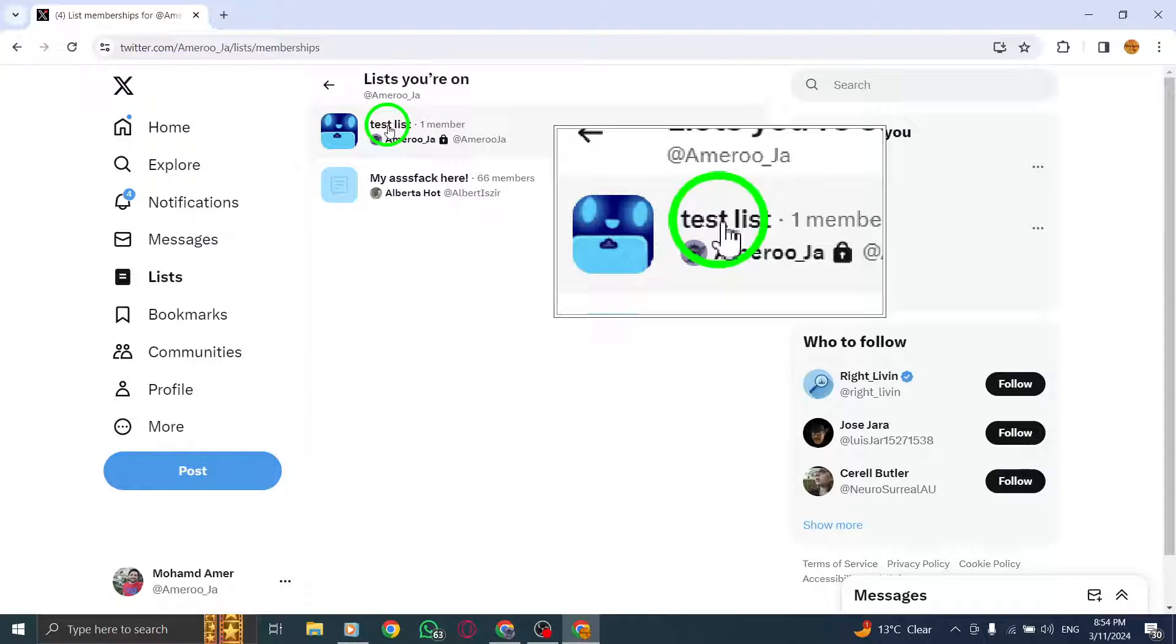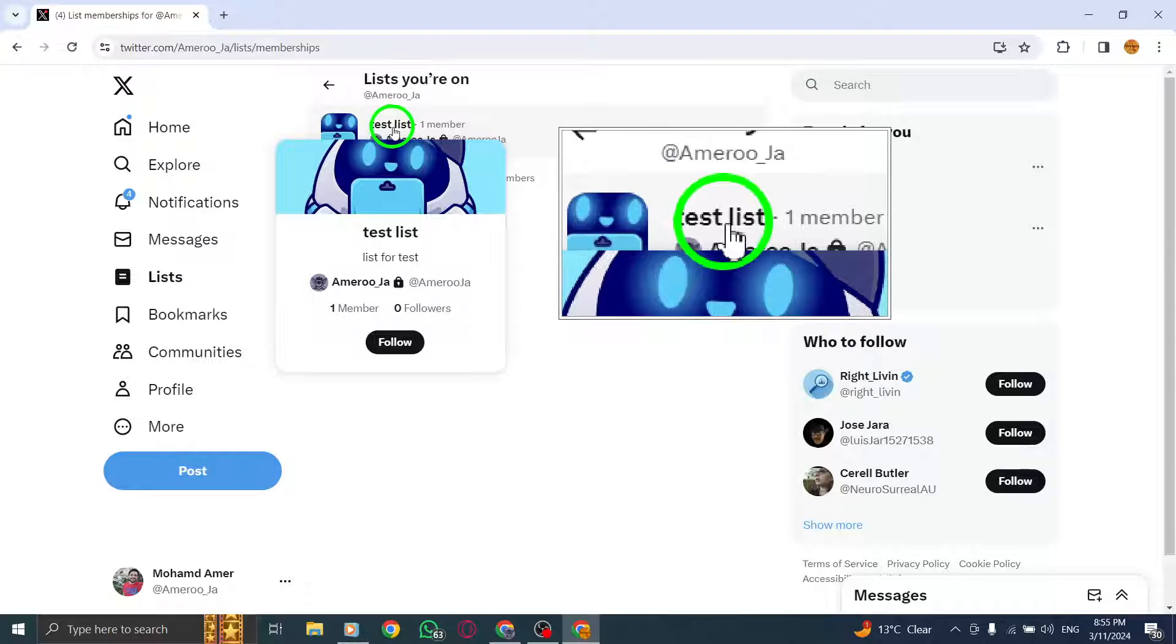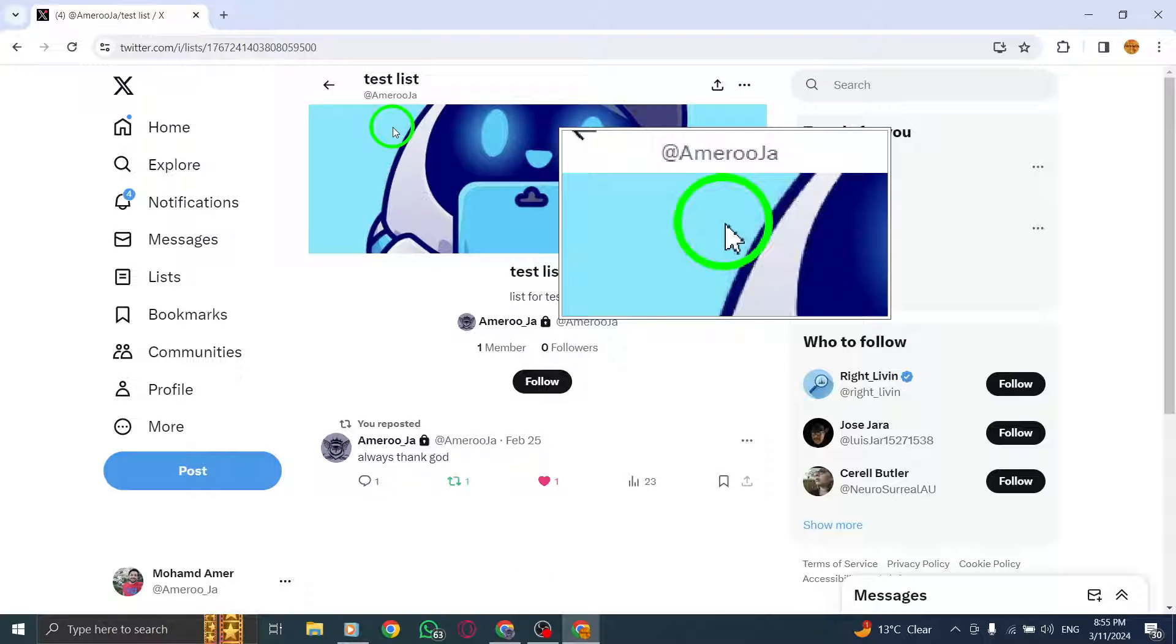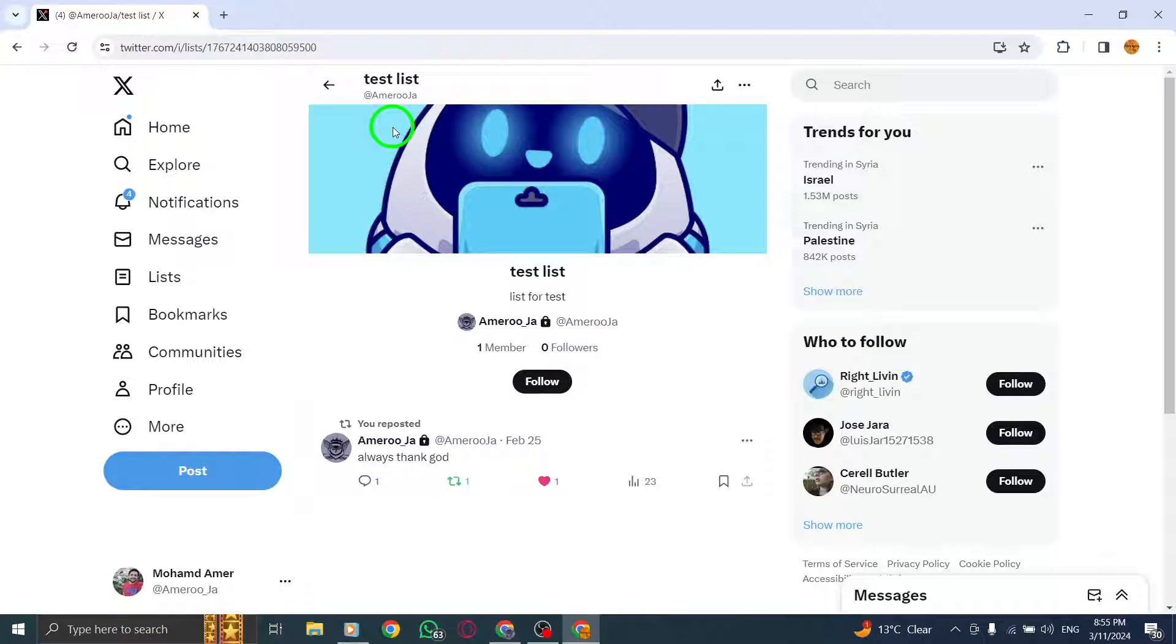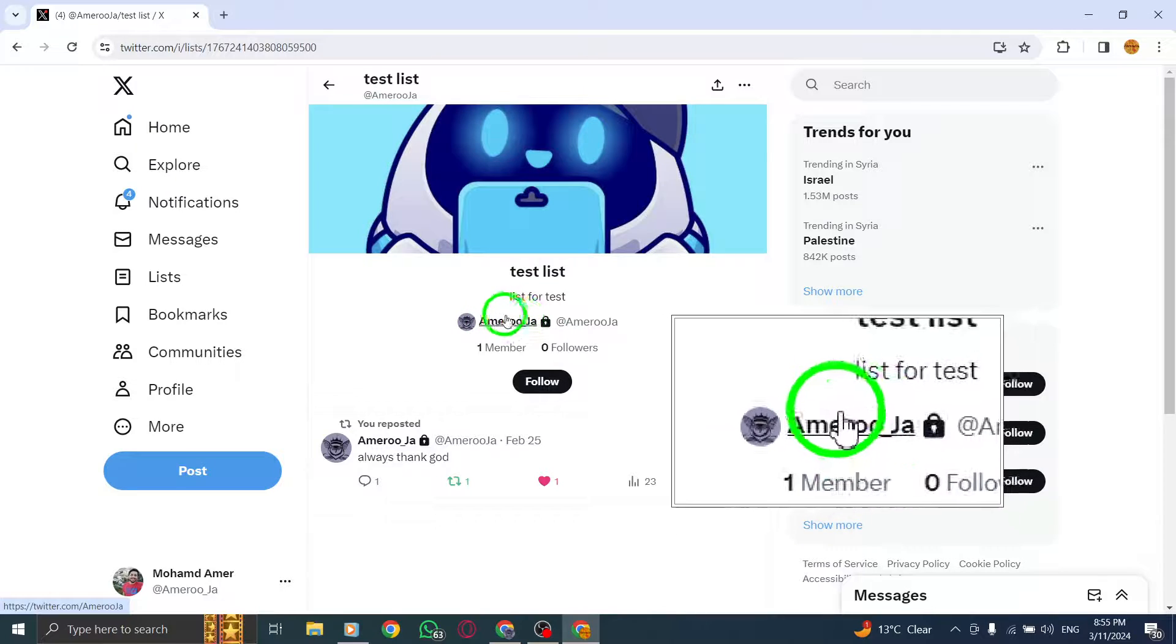Choose the specific list you want to remove yourself from by clicking on it. Navigate to the profile of the list creator by clicking on their profile.